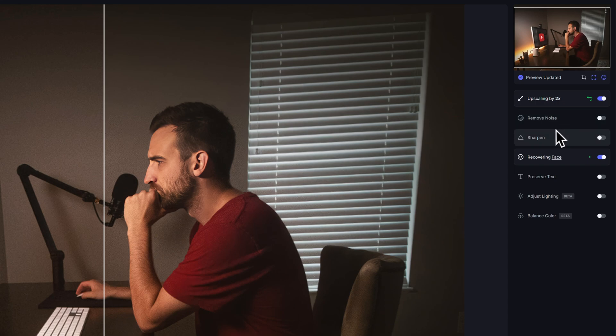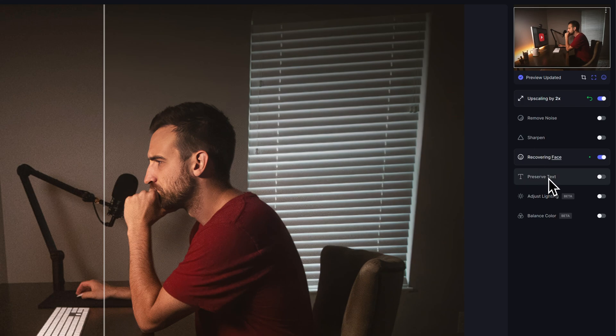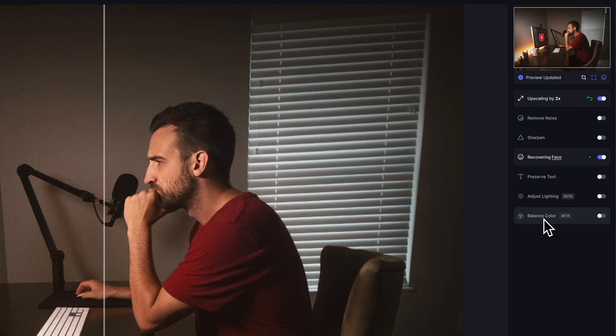We can upscale our image, remove noise, sharpen, try to recover a face so it can detect faces and recover those, as well as preserve text. There are a few beta features like adjusting lighting and balancing color.